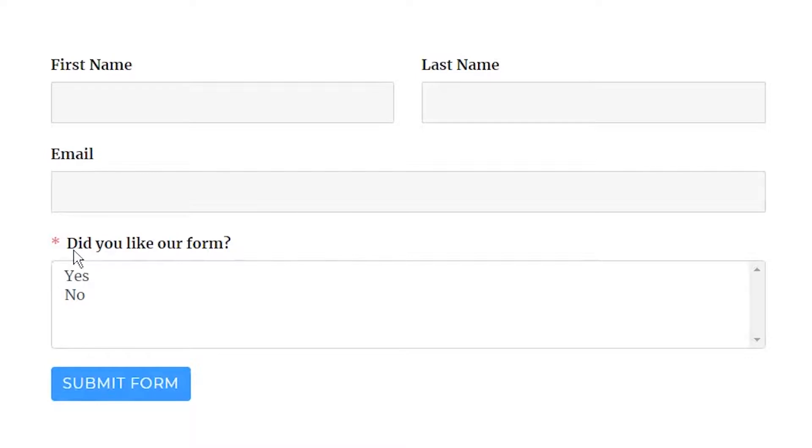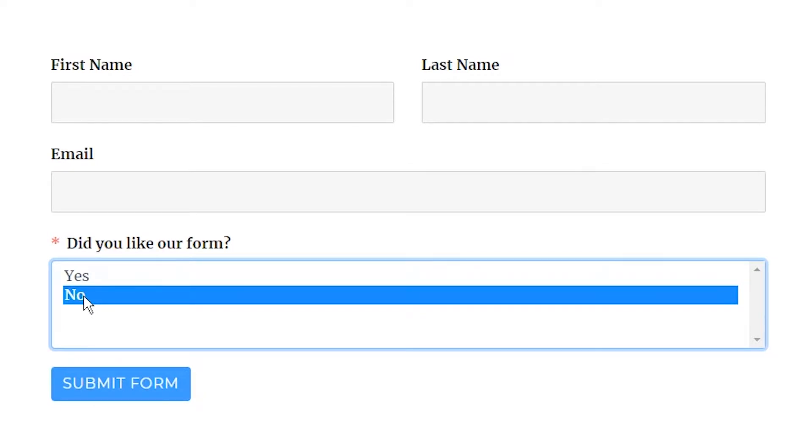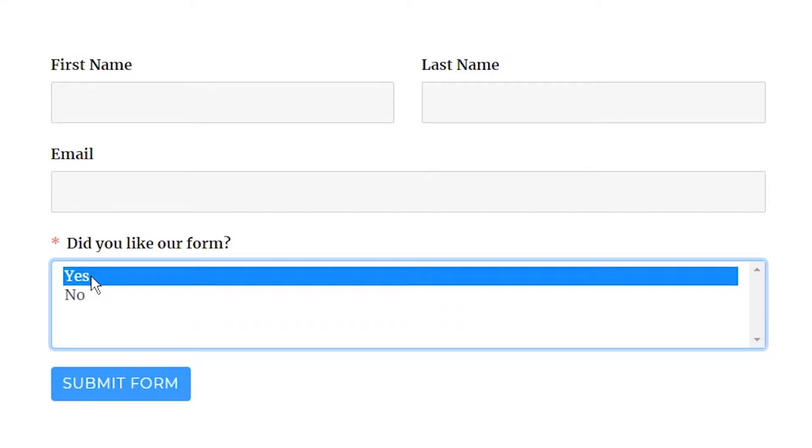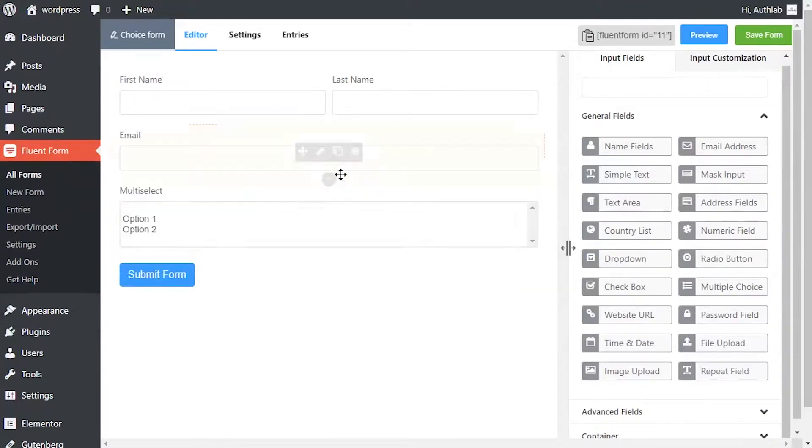Multiple choice is a form of an objective assessment in which respondents are asked to select only one option out of the choices from a list predefined by the admins. To add this field to your form, drag and drop the field from the available input fields.